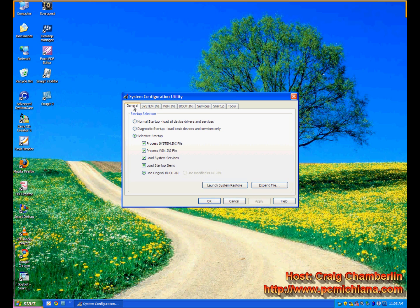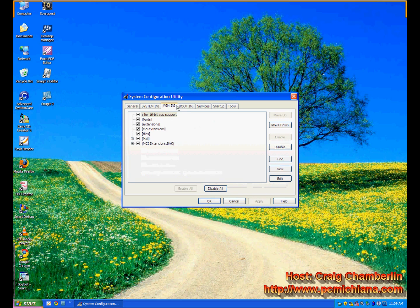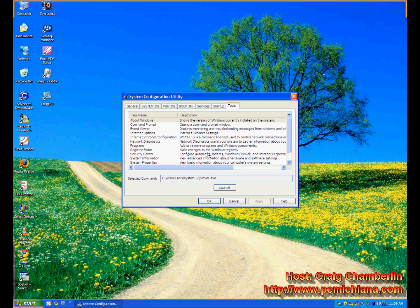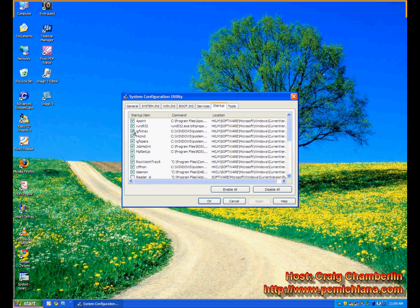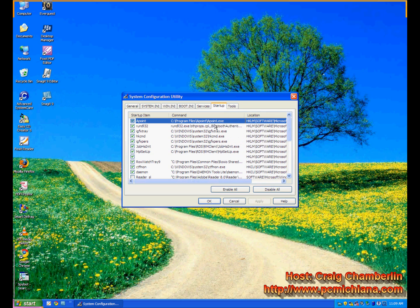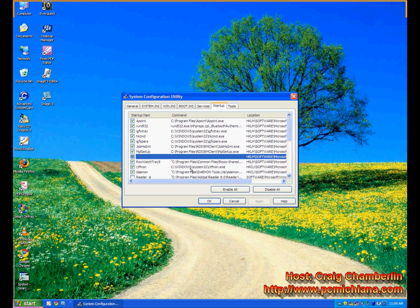That is going to bring up what's called the System Configuration Utility. Now we're not really interested in all this other stuff, and I strongly recommend you do not change anything in the General, System.ini, Win.ini, Boot.ini, Services, or Tools tabs. Right now we're just going to talk about the Startup option. Now see all these checkboxes — these are all things currently set up to start when you reboot. Some are absolutely essential and some are confusing, so what you need to do is Google these.